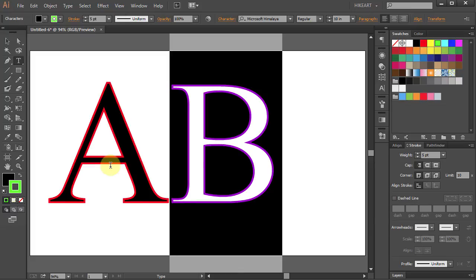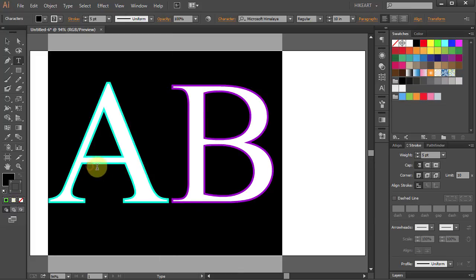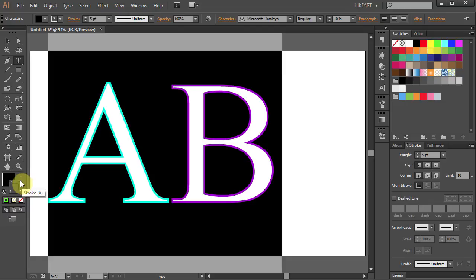If I highlight both of these letters the stroke icon shows 4 question marks. It can't show a certain color because there is more than one color.